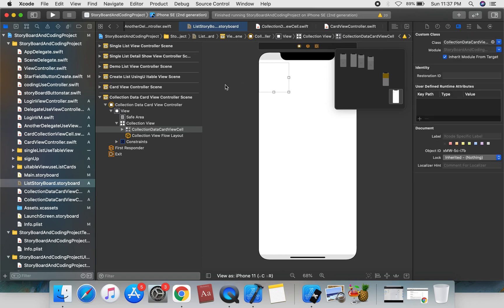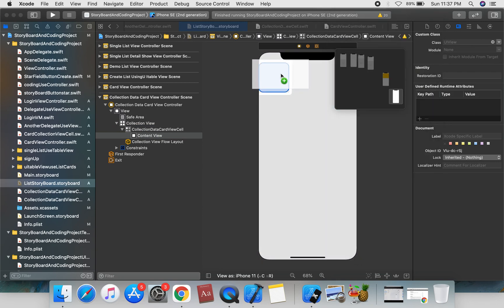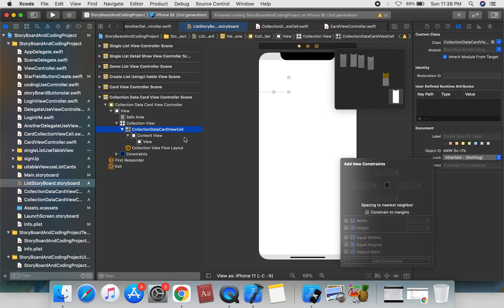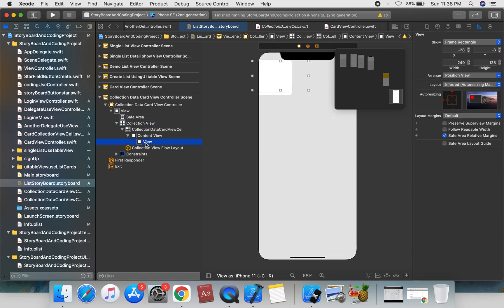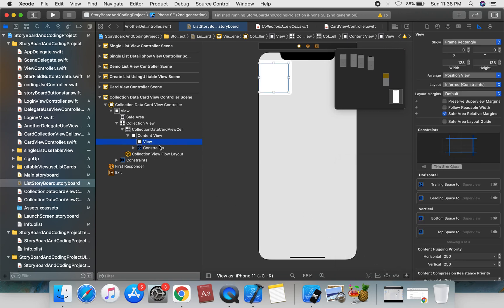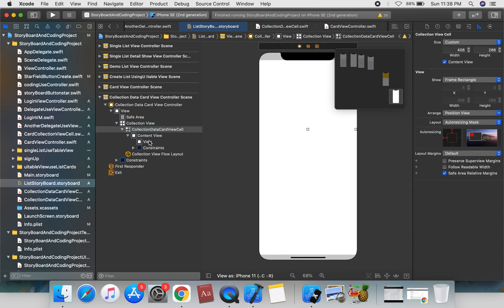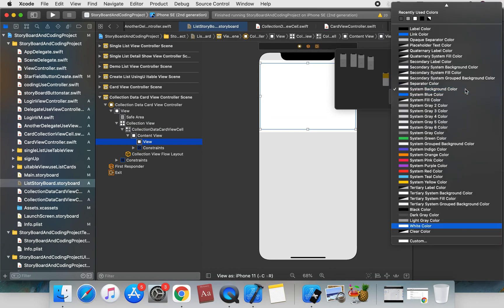Set the cell identifier to CollectionDataCardCell. Now drag and drop a UIView onto the collection view cell and apply the constraints — 0, 0, 0, and 0. Then change the background color of the UIView to yellow.